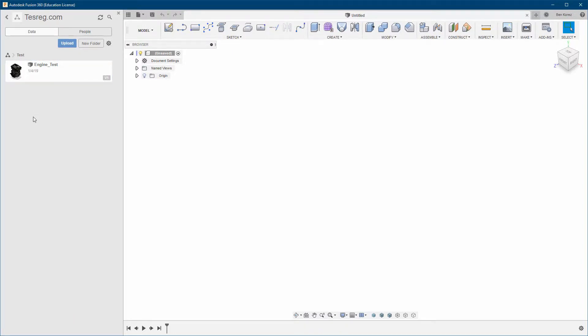The first time you open it, Fusion is going to create a cache locally on your machine, so we're not going to start testing yet — it will take longer than usual. The second time it will open a bit faster, depending on how fast your machine is. If you're using a mechanical hard drive it will open slower because the read speed is slower than SSD. If you have an SSD it will be much faster. Keep that in mind when considering your results.